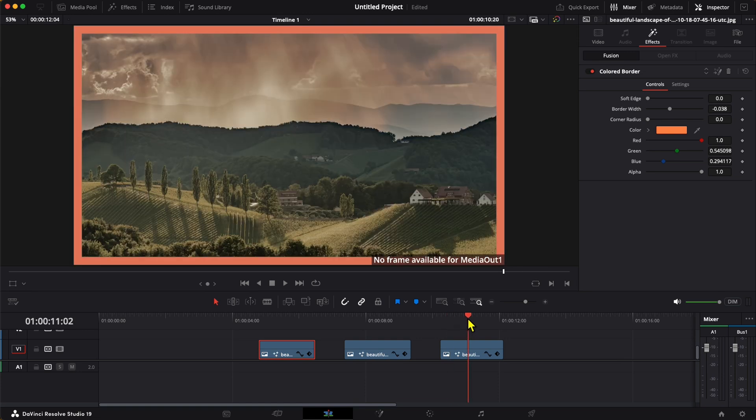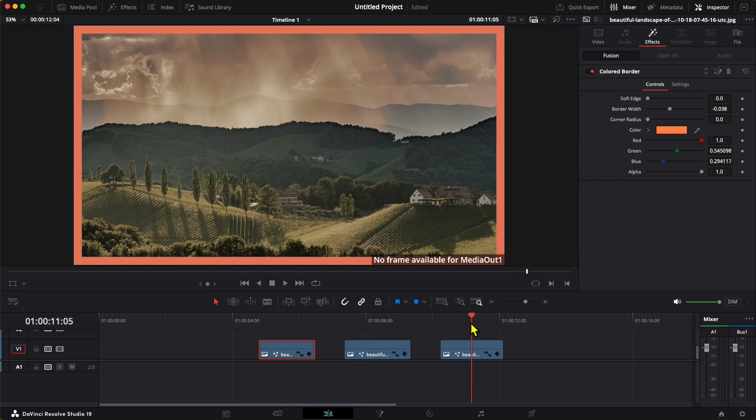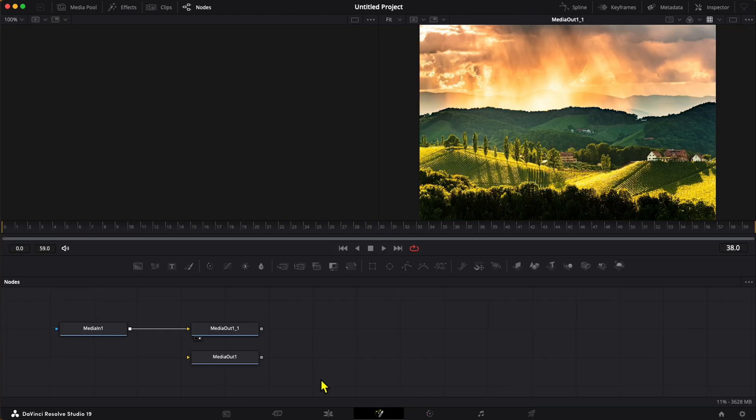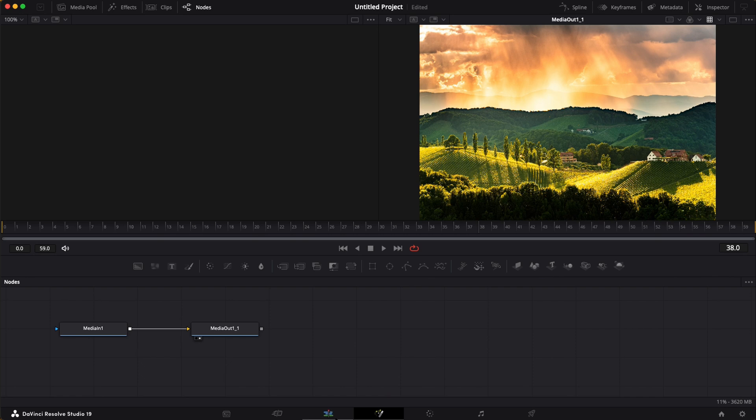you can usually make it render if you scrub through the timeline, but the clip still doesn't look right. To resolve this issue, select the clip, go to the fusion page, and find the offending node. In this case it was Media Out 1, so we'll select Media Out 1, delete it, go back to the edit page, and